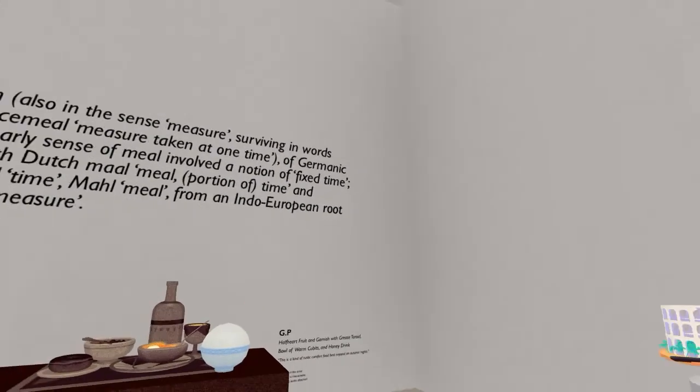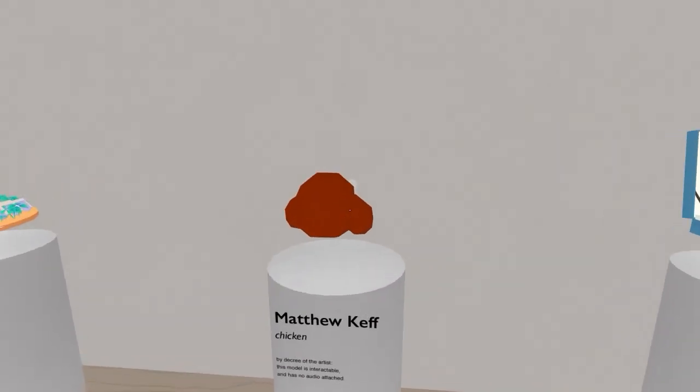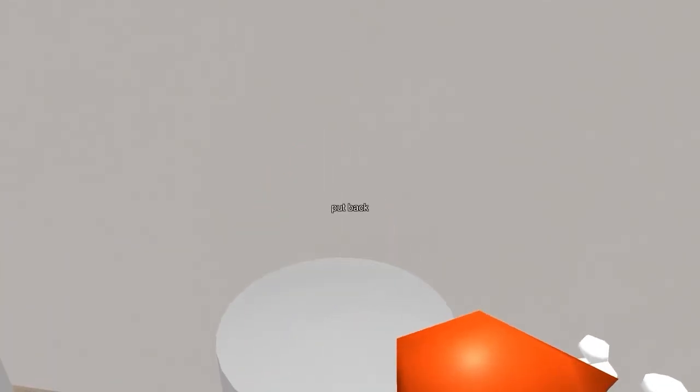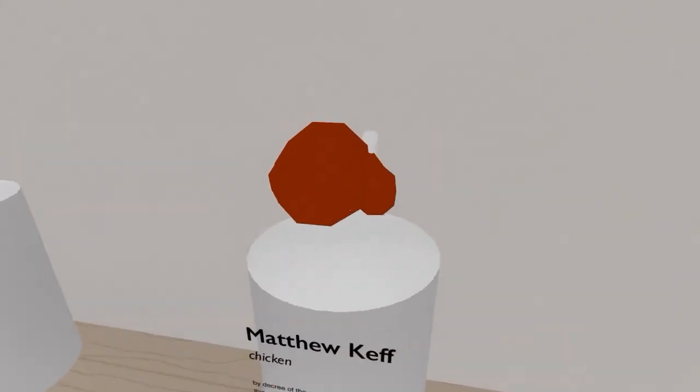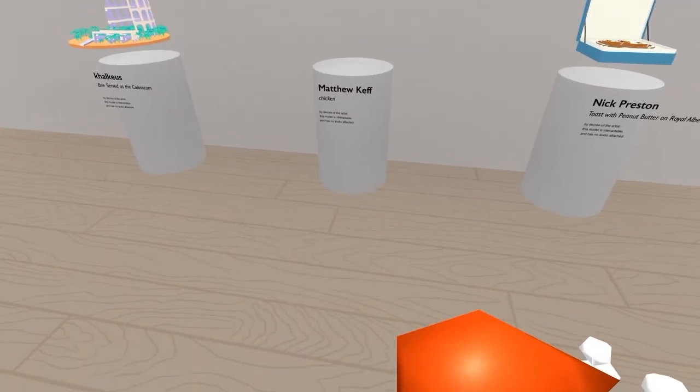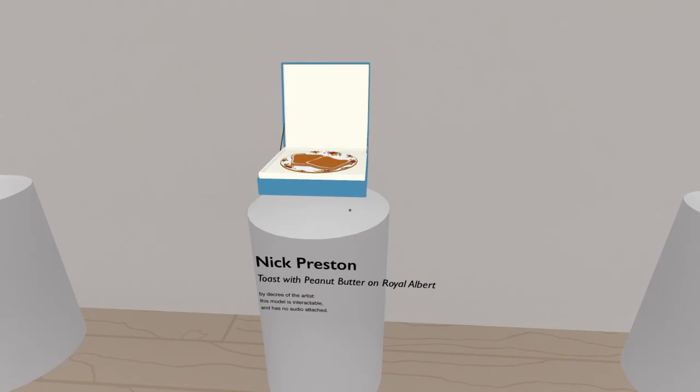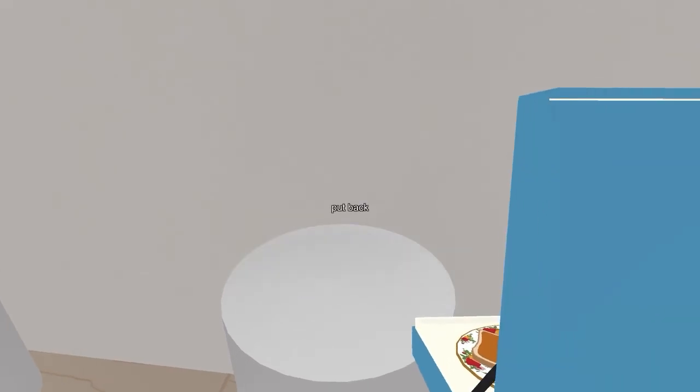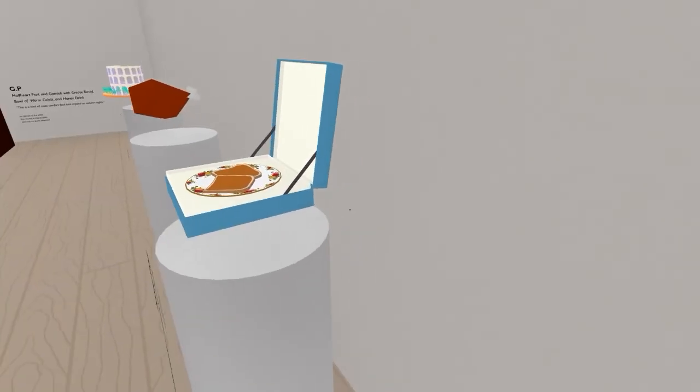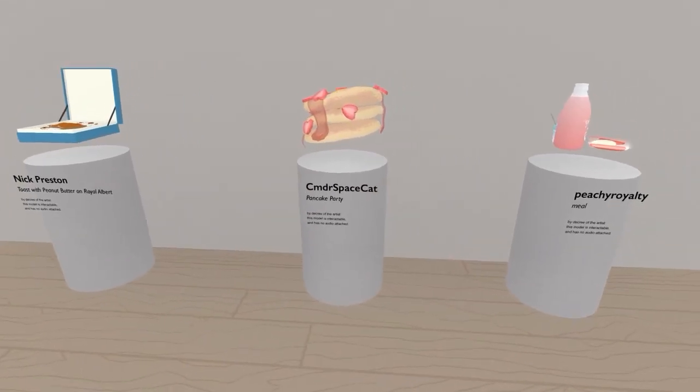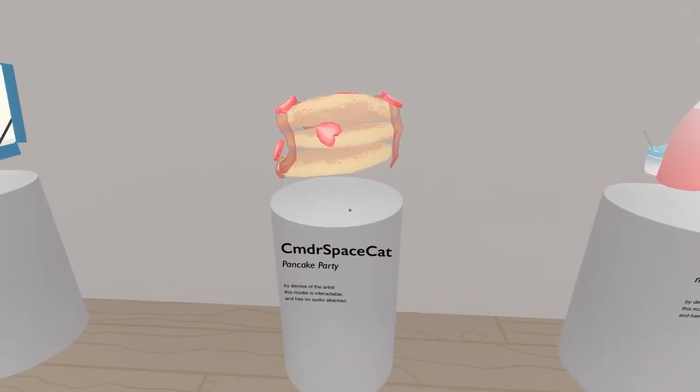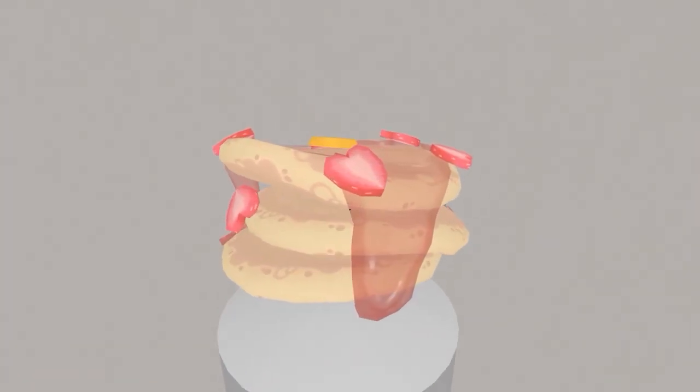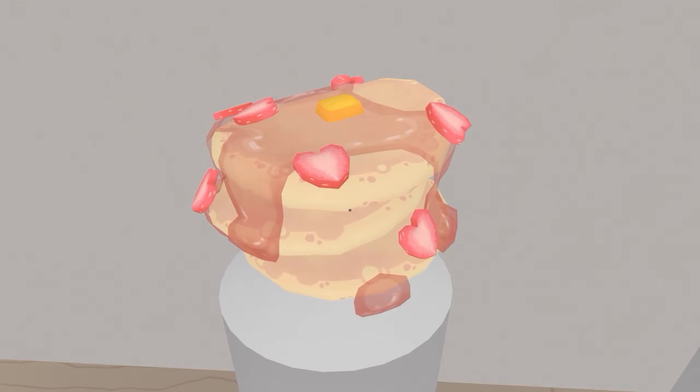I don't think you guys need the definition of a meal. Chicken! Chicken! Thank you, Matthew Kef. Ha ha ha. Well, the chicken has weird lighting. It changes when I pick it up. What is this one? Toast with peanut butter on Royal Albert by Nick Preston. That is some cute toast on some cute china. And a nice little presentation there. Commander Space Cat. Oh, that's a fantastic name in Pancake Party. Ha ha. Oh, I like it.